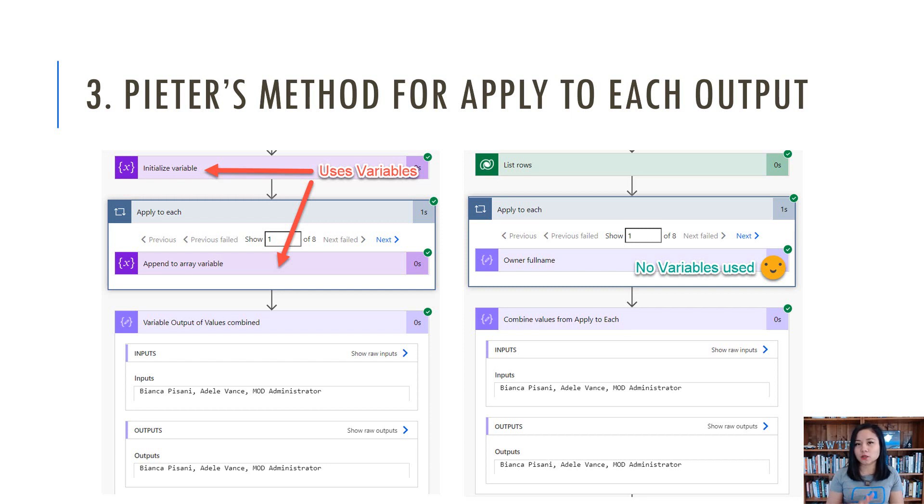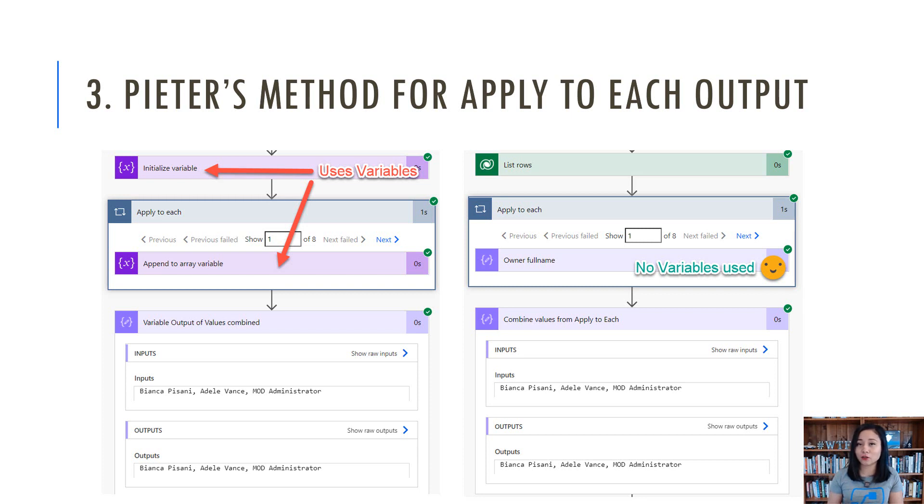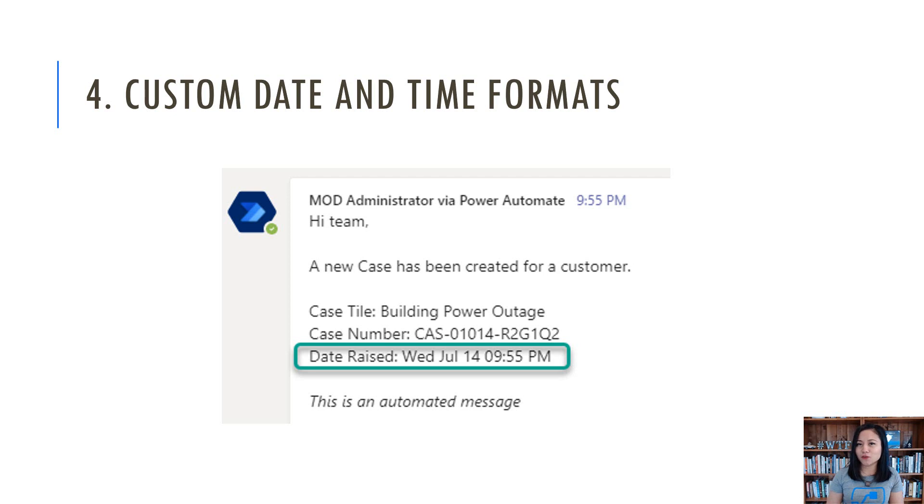So typically, what we normally use is an initialized variable action outside of the apply to each and then within the apply to each, we normally use an append to array variable, but over on the right hand side is Peter's method where he doesn't use any variables at all.